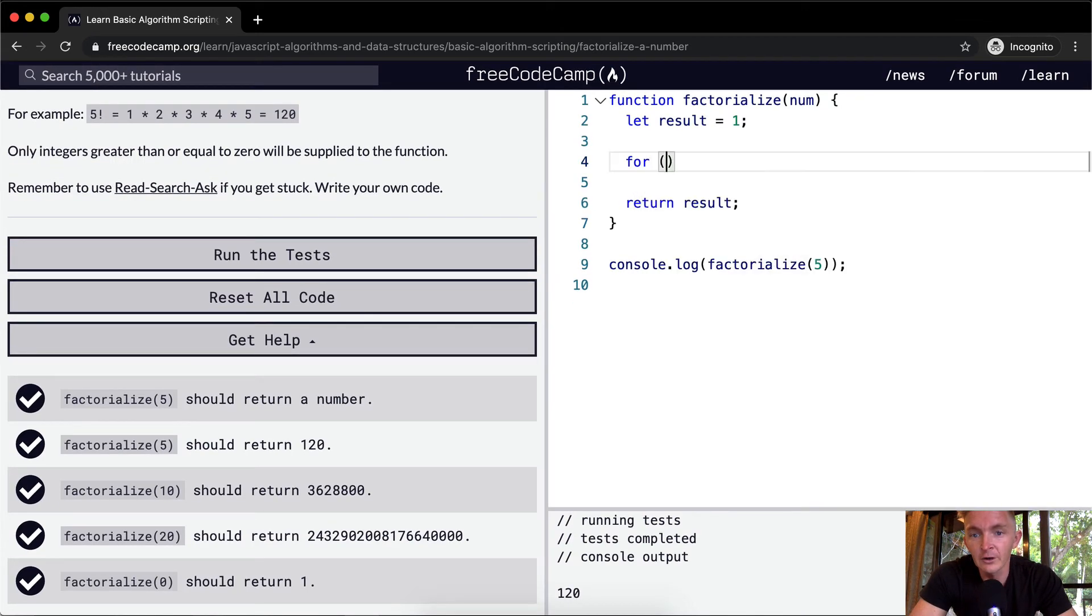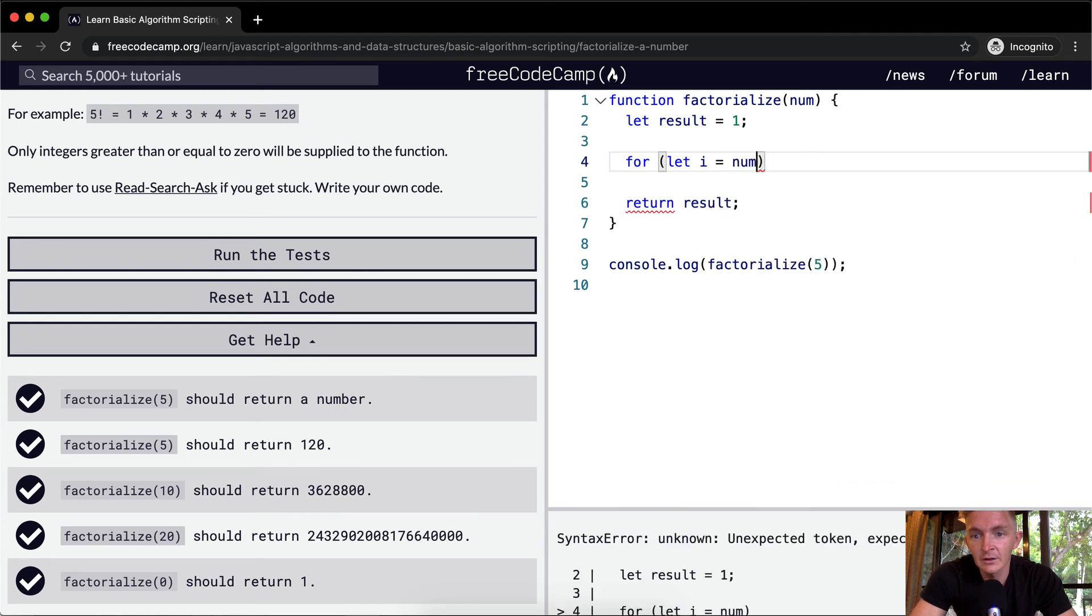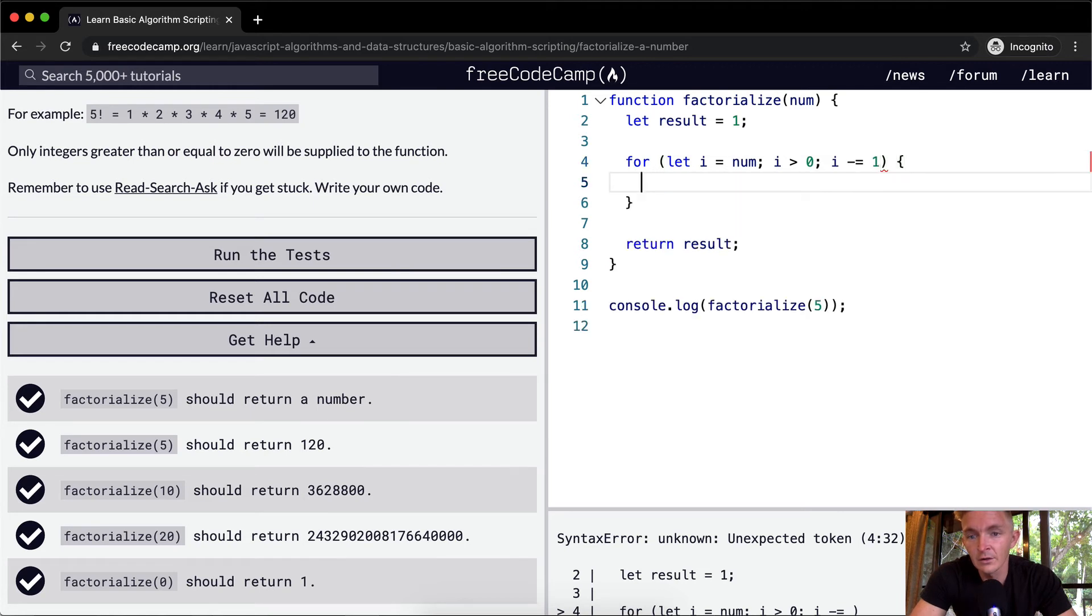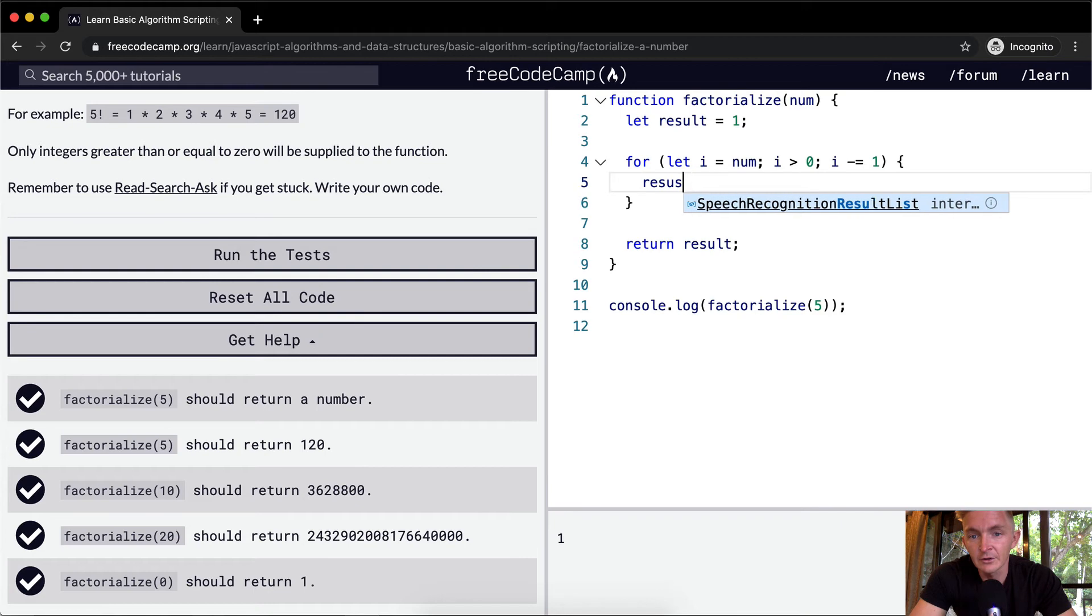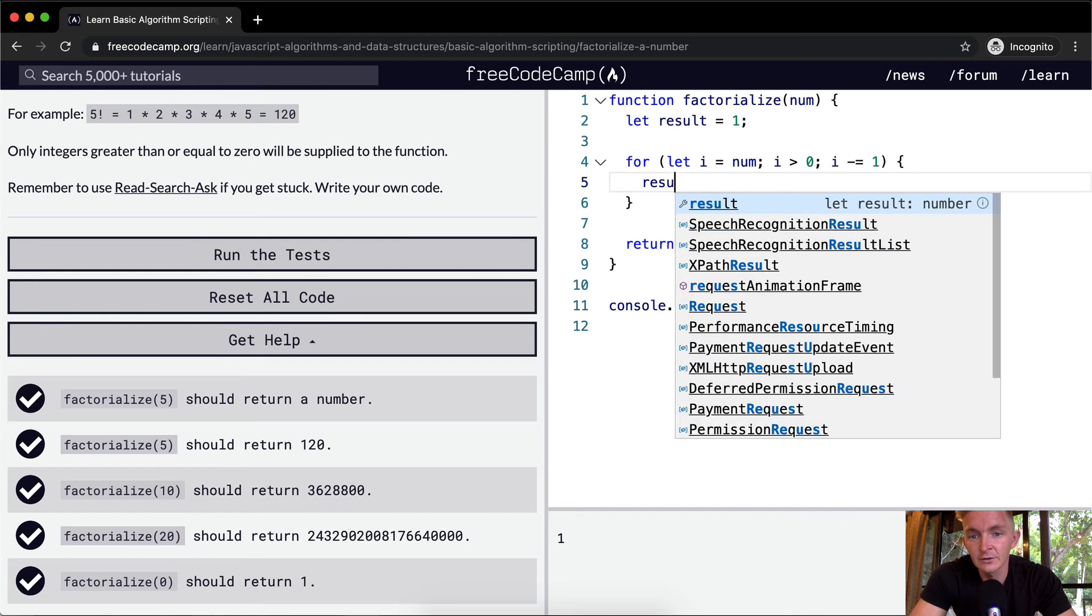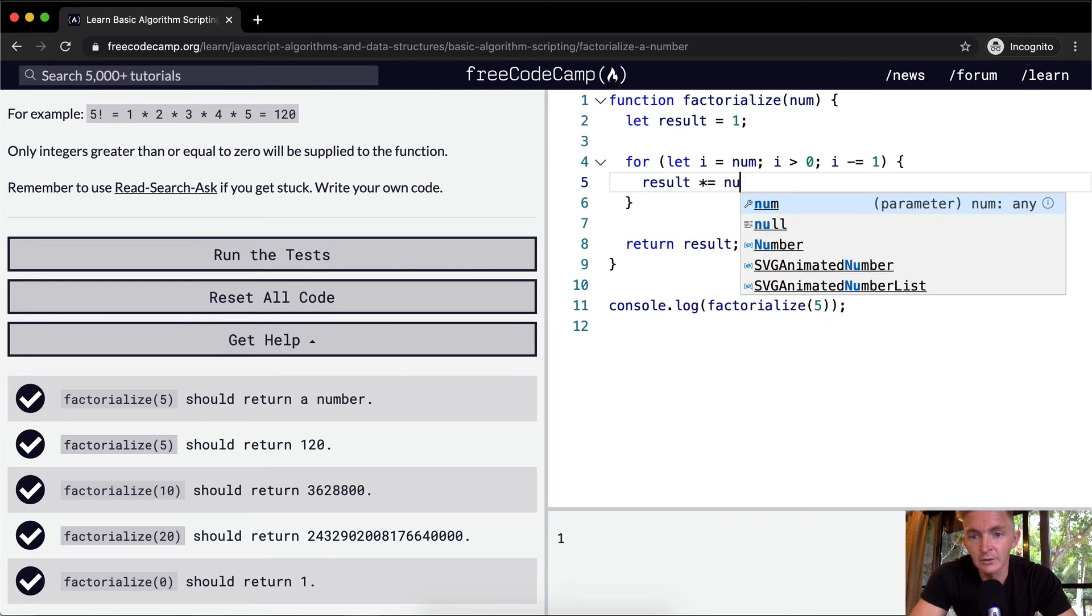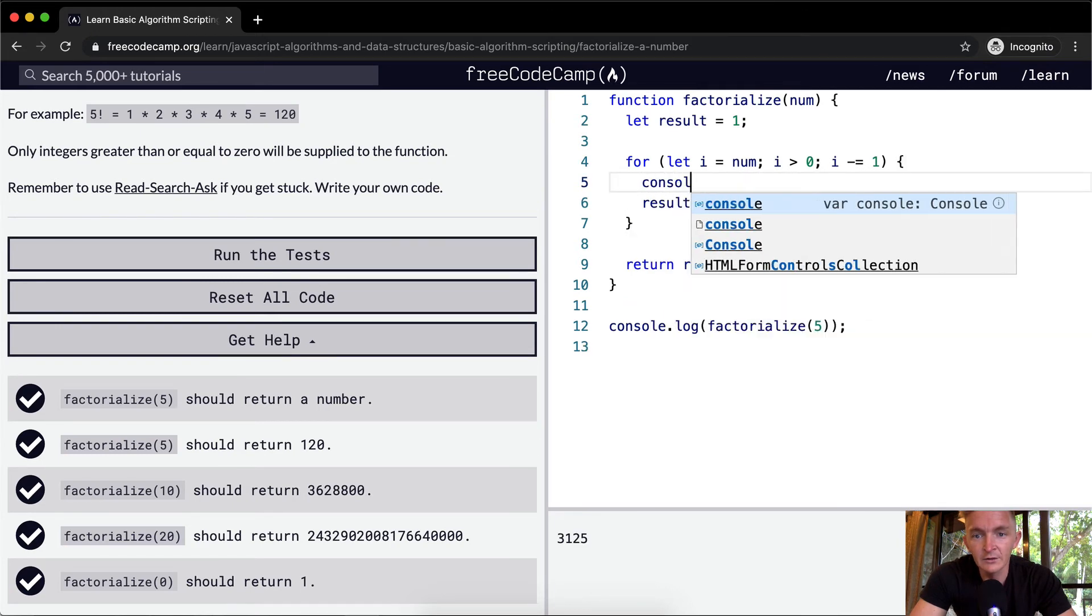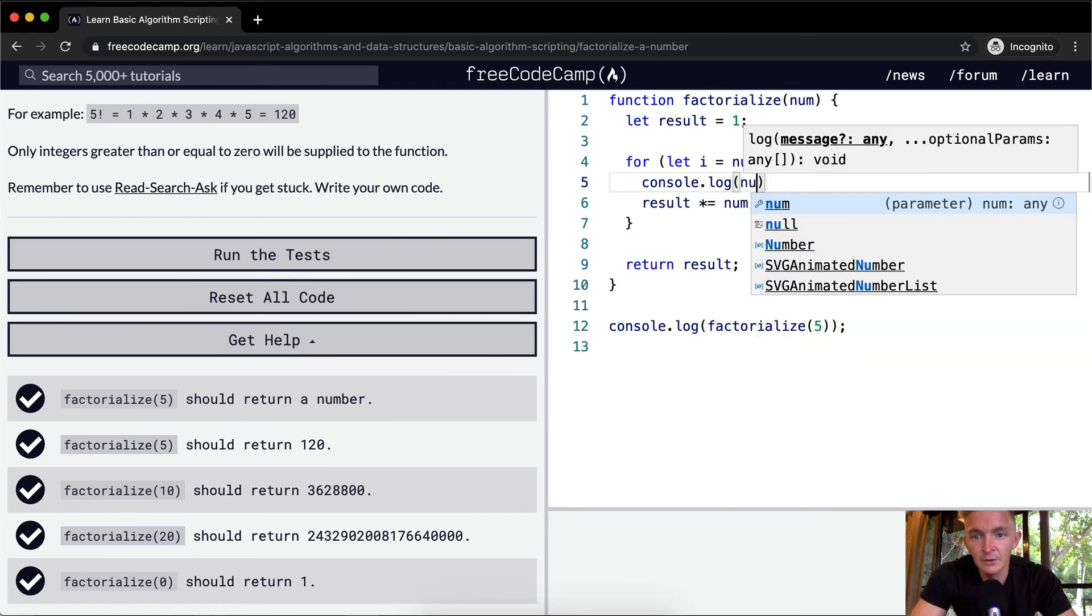What if we wanted to use a for loop? We could be like, for let i equal the number, i is greater than 0, and then we want to decrement i. And then we can say result times equals the number. This isn't working.